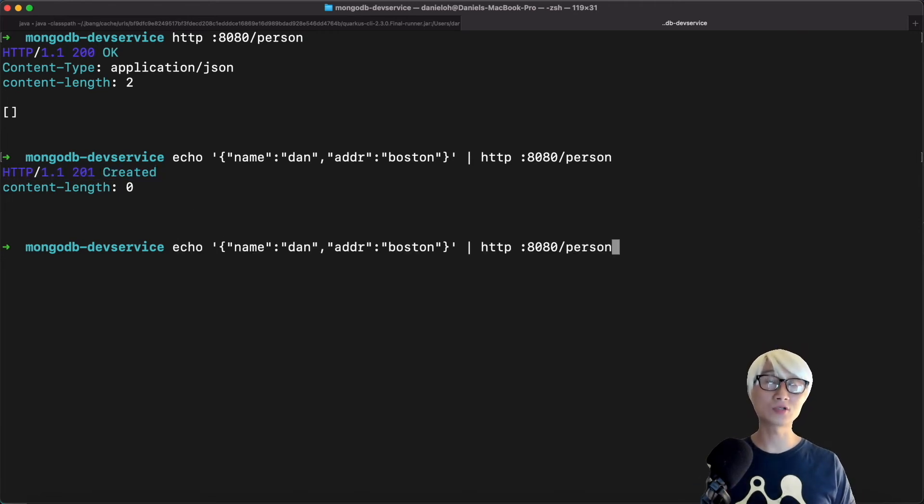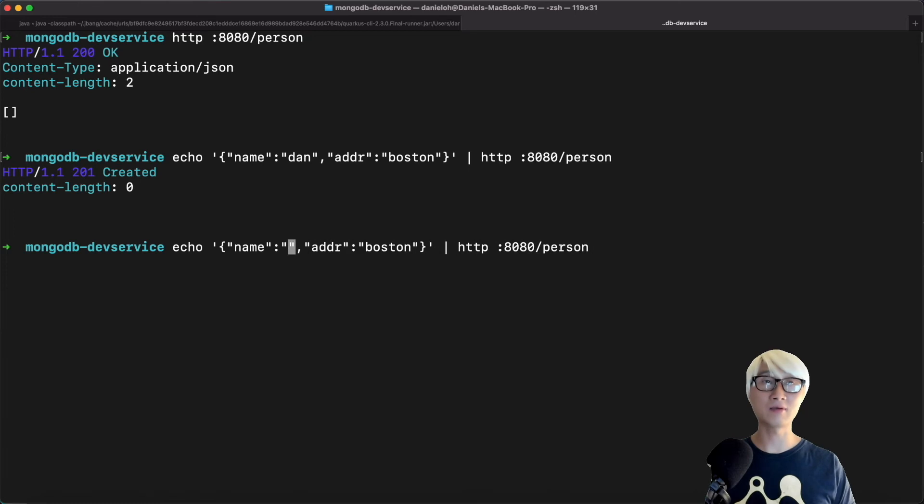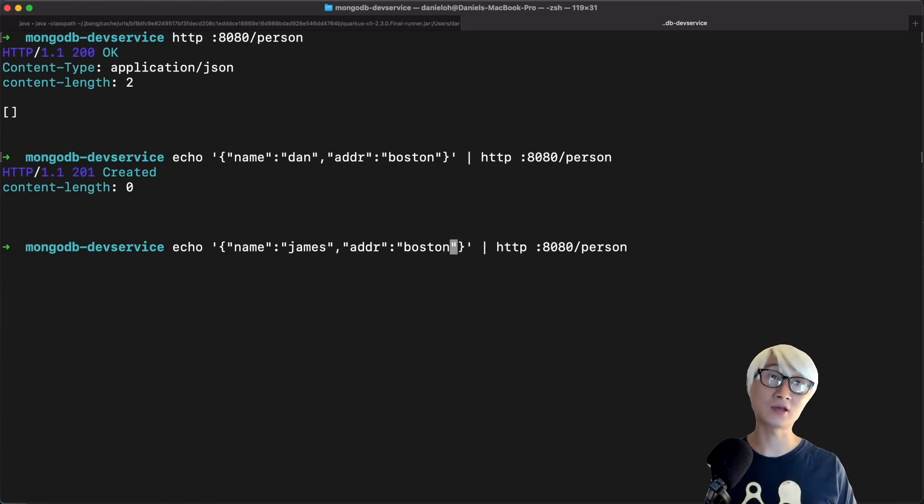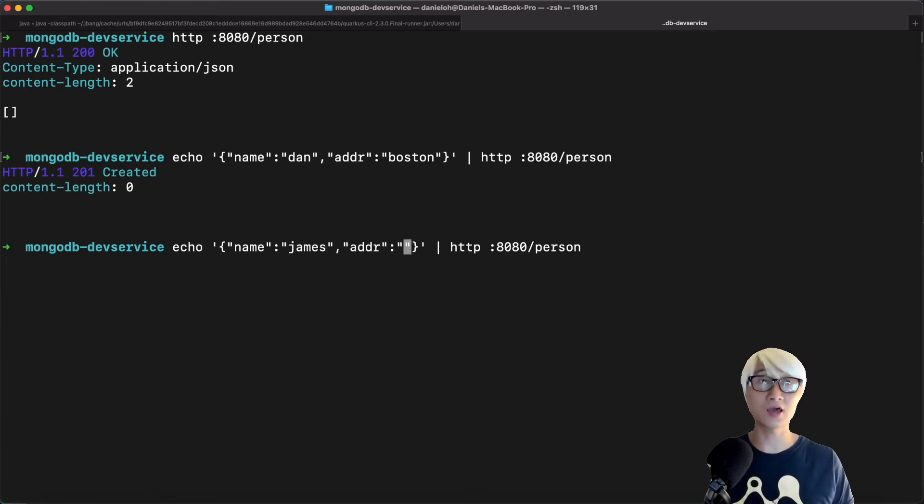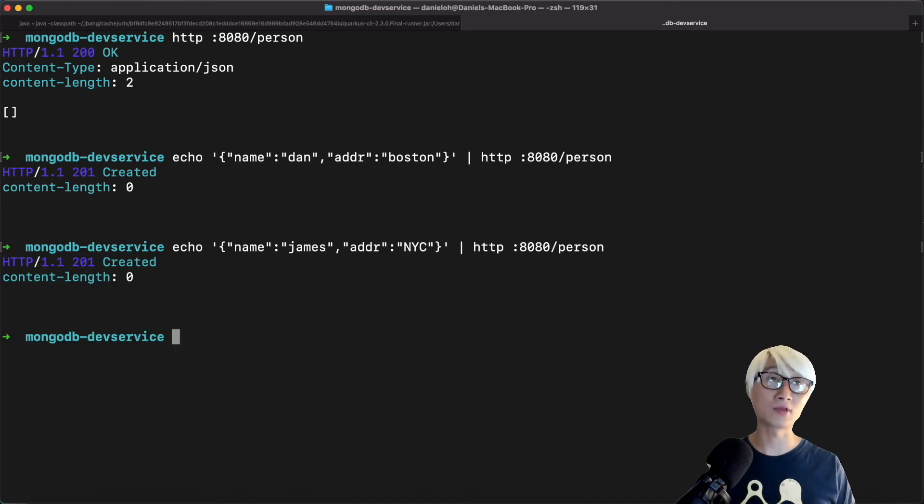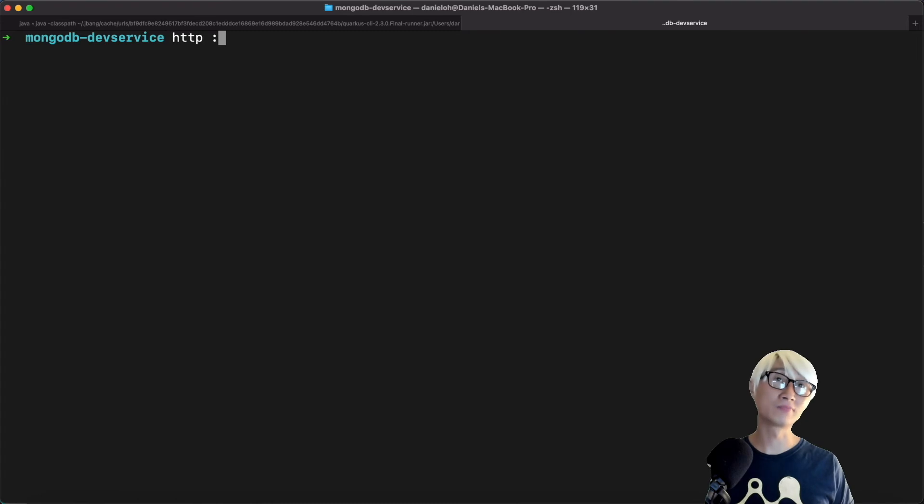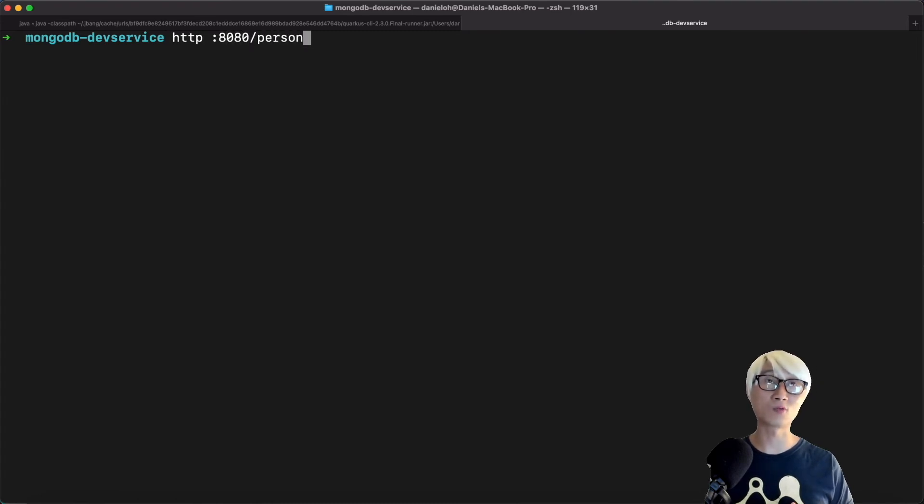Now let's try to add one more, something like another name, James, and address like New York City, NYC, and the same endpoint. We just created two entities in MongoDB, and let's try to access and retrieve the data once again.